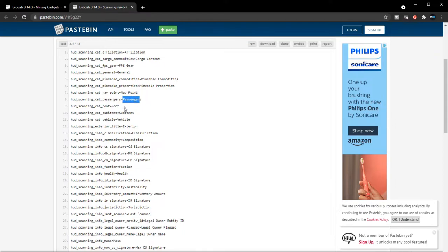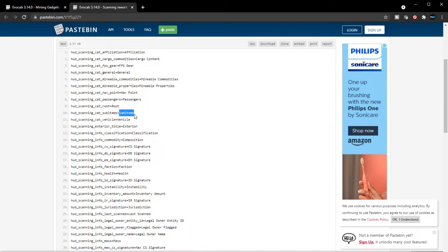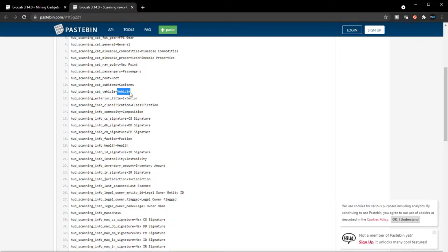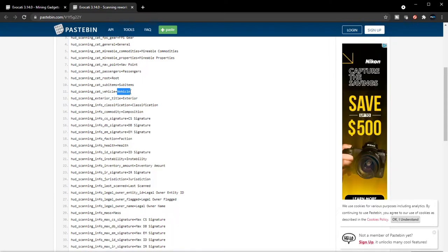Passengers, of course this is already in. Sub items - so maybe if you scan a ship and then you can scan the components on the ship, maybe you can see what sub components they have. If there's any vehicles inside it will tell you. This is new, exterior classifications.